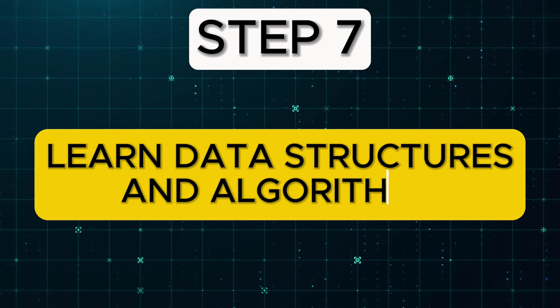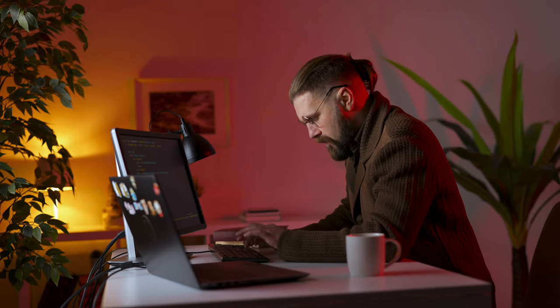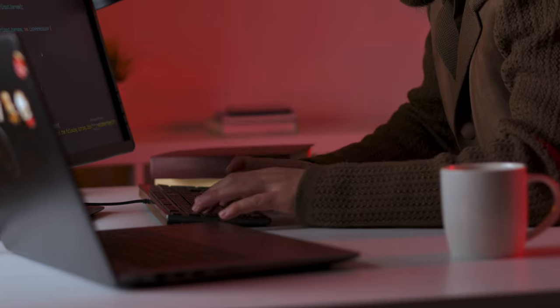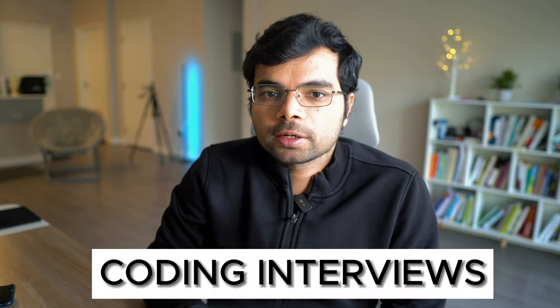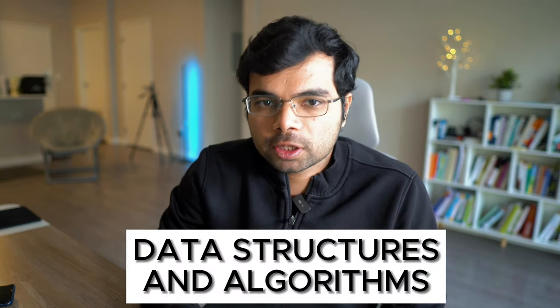Step number seven: Learn data structures and algorithms. If you are watching this video, chances are you want to land a full-time software engineering job. And that means you will need to clear coding interviews. In an ideal world, if you have completed steps one to six, you're already good enough to work in a software engineering job. But most coding interviews expect you to be good at this thing called data structures and algorithms. Different companies follow different interview styles. Typically, big tech companies like Amazon, Google, and Microsoft focus heavily on data structures and algorithms in their interviews. But many startups focus primarily on development skills.